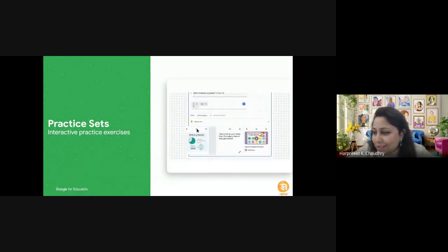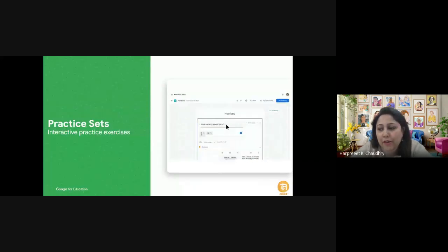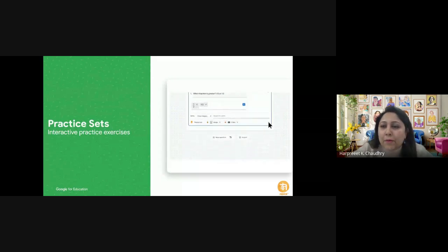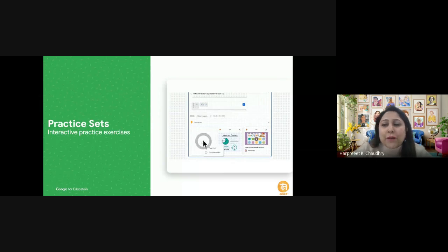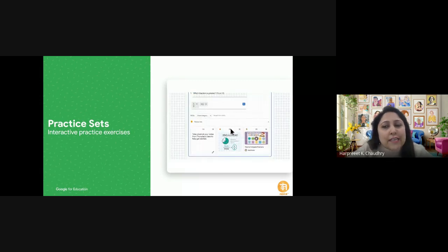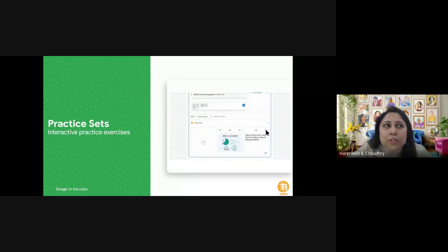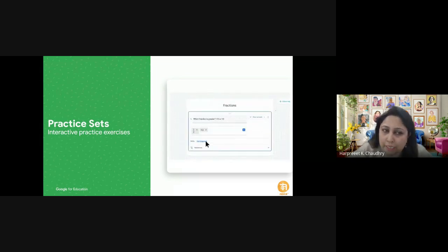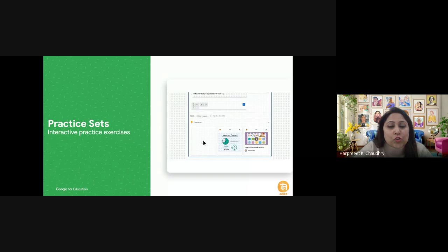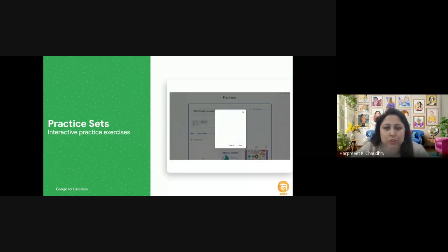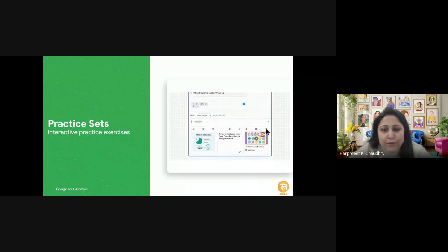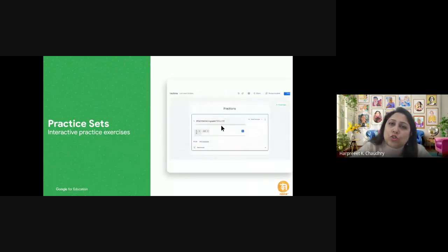Practice sets basically refer to assignments or activities designed to help students reinforce and apply concepts they've already learned in class. As the name says, these sets involve practicing skills, problem solving, and completing exercises to enhance understanding and mastery of the subject matter. They are created by teachers and assigned to students through Google Classroom in various forms — mathematical problems, exercises related to topics covered in class.